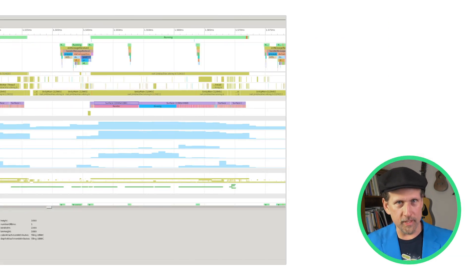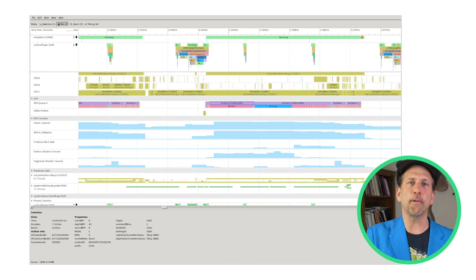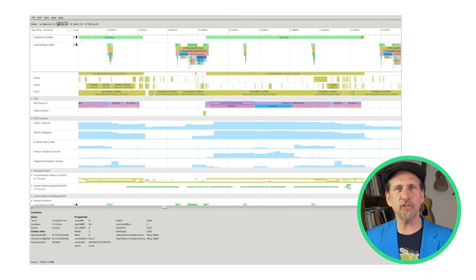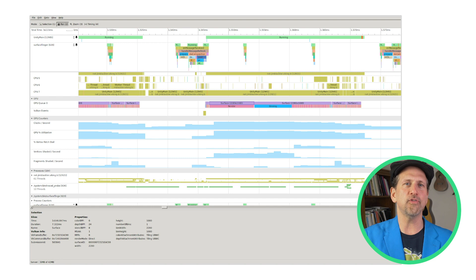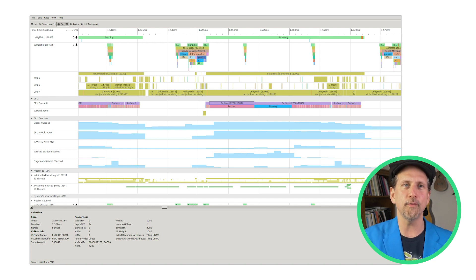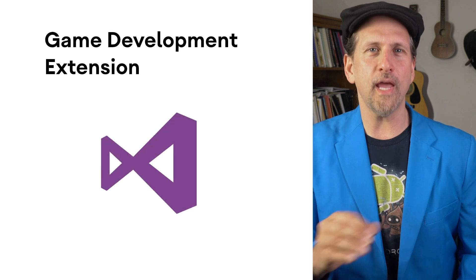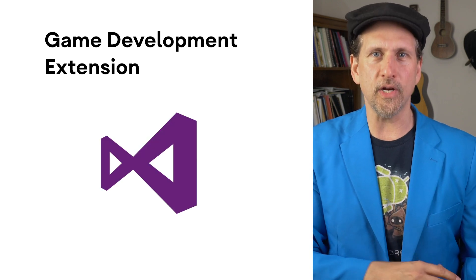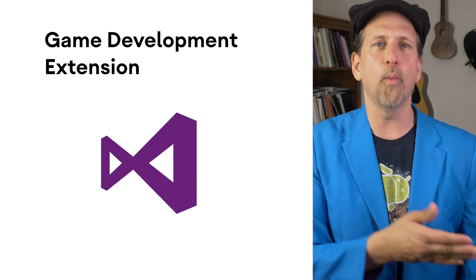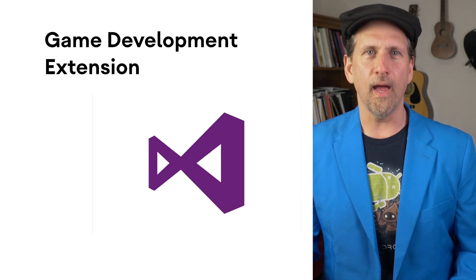The Android GPU Inspector is in Developer Preview, allowing you to profile graphics performance bottlenecks through details provided by GPU hardware counters and activity information. We introduced the Android Game Development Extension, allowing you to use existing Visual Studio workflows to create Android games.